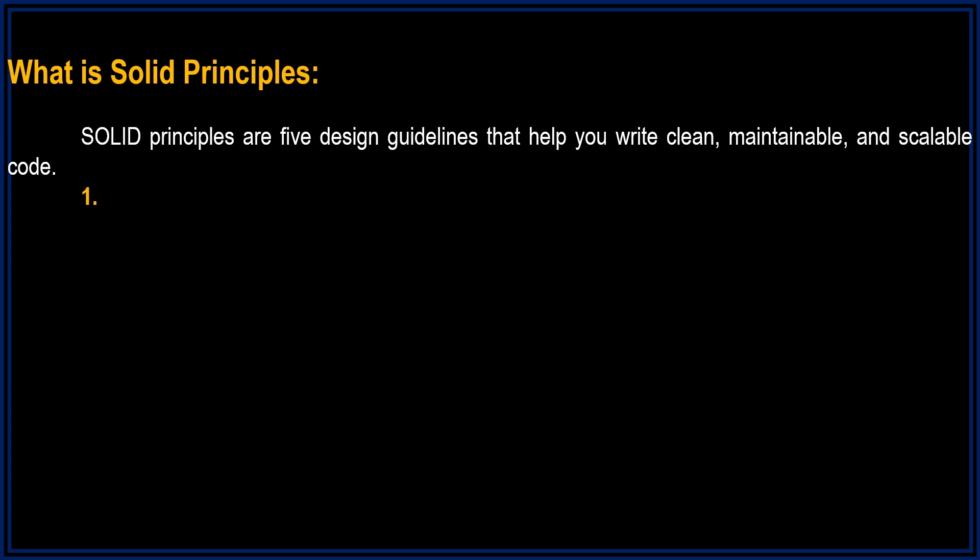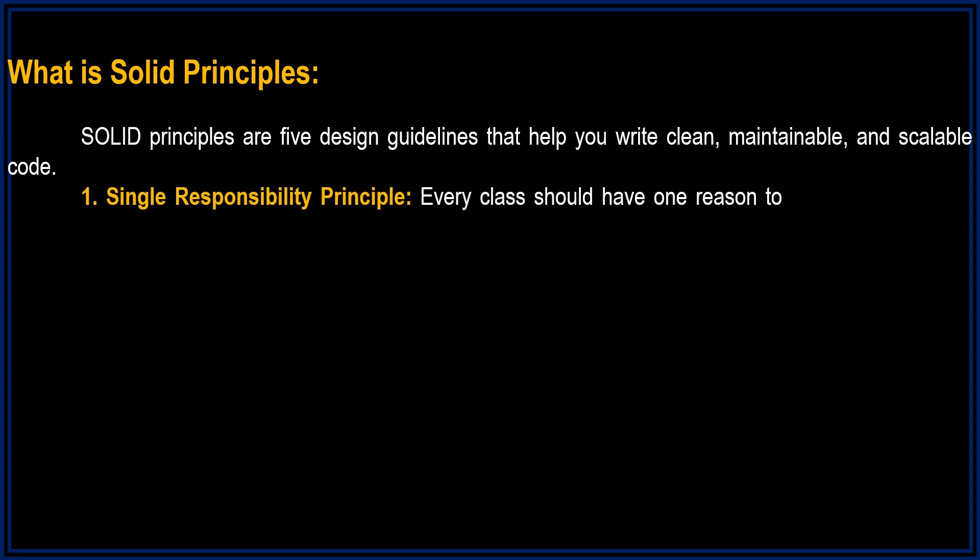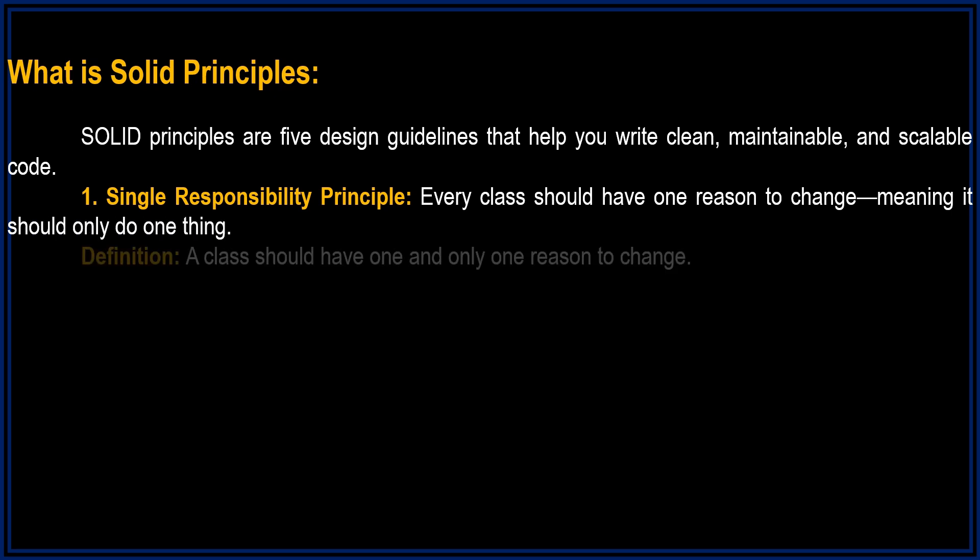First, S stands for Single Responsibility Principle. Every class should have one reason to change, meaning it should only do one thing. Definition: A class should have one and only one reason to change.